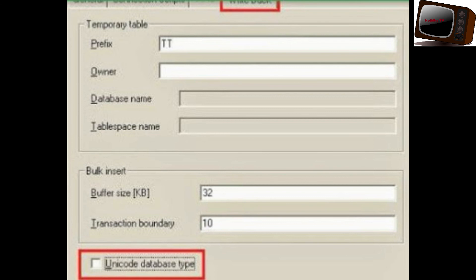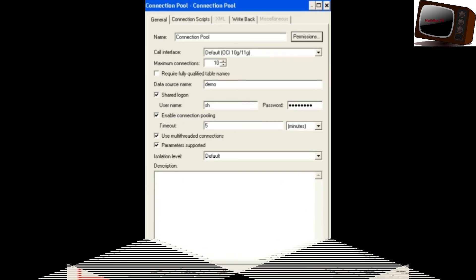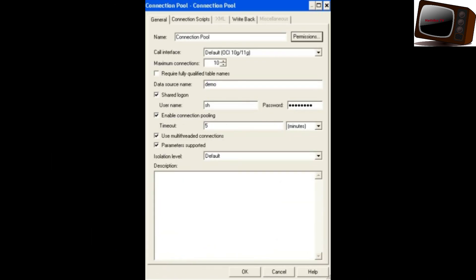The fifth and last tab is Miscellaneous. Use the Miscellaneous tab of the Connection Pool dialogue to set the application properties of ADF, JDC, and JNDI. If the data source is an ADF application, we use the Miscellaneous tab.